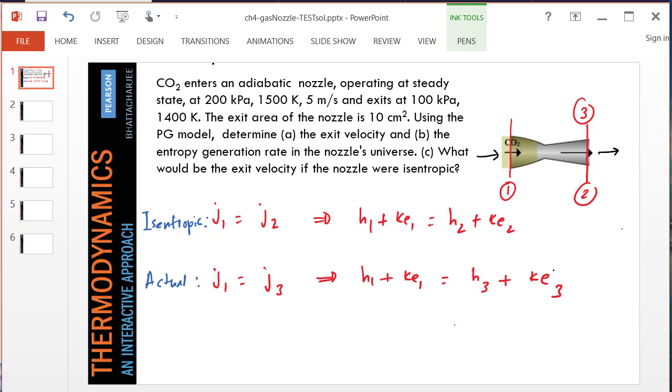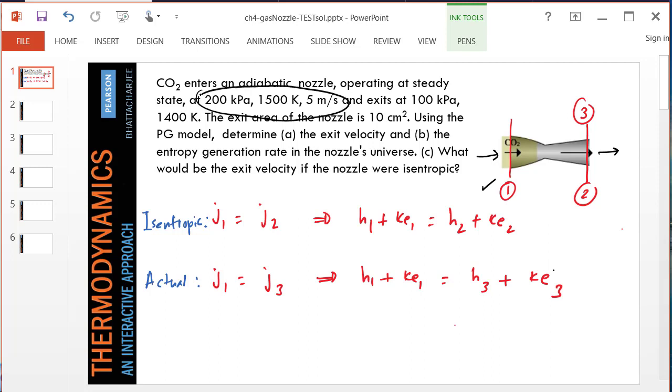Hello and welcome. In this problem involving a nozzle, we want to find the exit velocity and entropy generation in an actual nozzle. I have already marked the inlet and exit state. State 1 is my inlet, and about the inlet state, a lot of information is supplied.